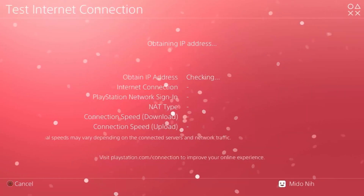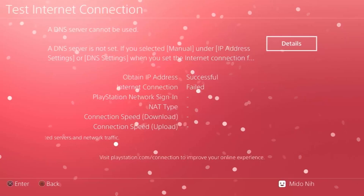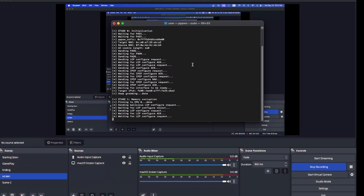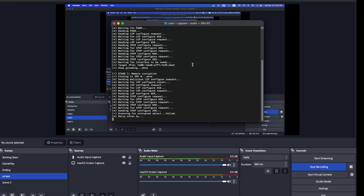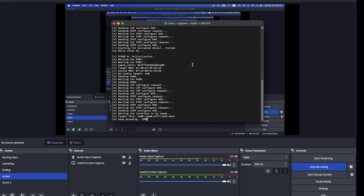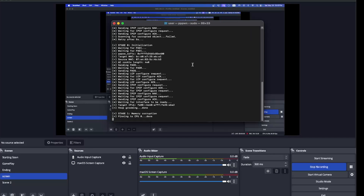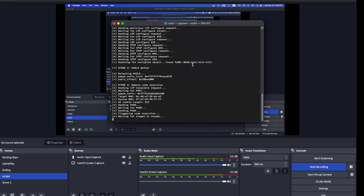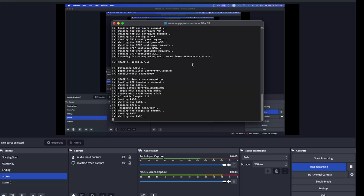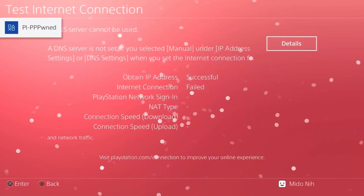The terminal will show 'waiting for interface to be ready' and then begin heap grooming. On the PS4 side it should say 'successful.' In Stage 1 it corrupts objects — this can fail, and if it does it will retry in 5 seconds. This is why the C++ version is preferred: it can auto-retry. It will do heap grooming and memory corruption again. After a couple of attempts we move through the stages and it should work.